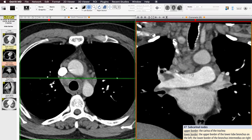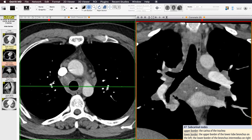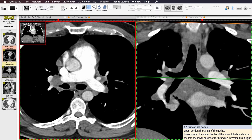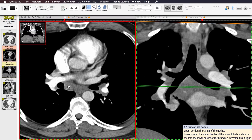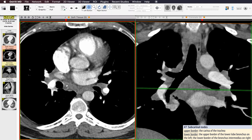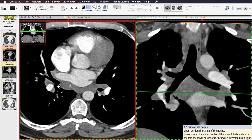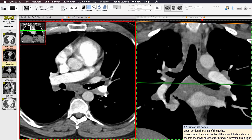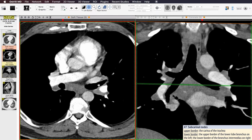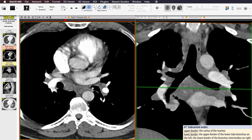Station 7 is the subcarinal lymph node station — as the name implies, it's inferior to the carina. The inferior extent of the subcarinal region on the right is where the bronchus intermedius ends, so when you see the right middle lobe and lower lobe bronchi taking off, that's where the subcarinal region ends on the right. On the left, it ends where the left lower lobe bronchus starts.